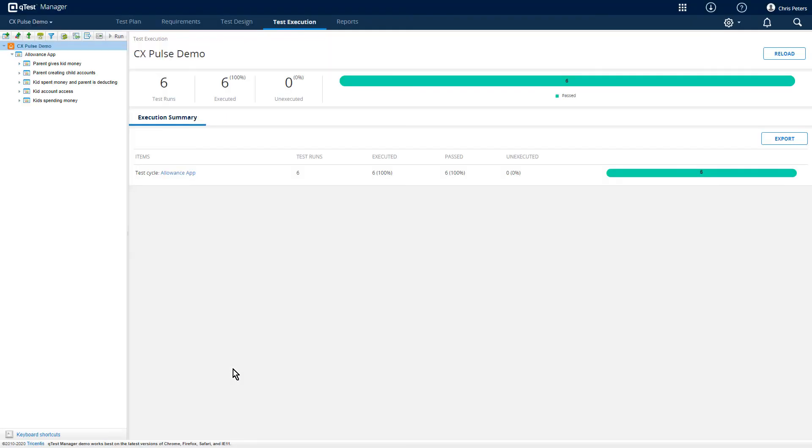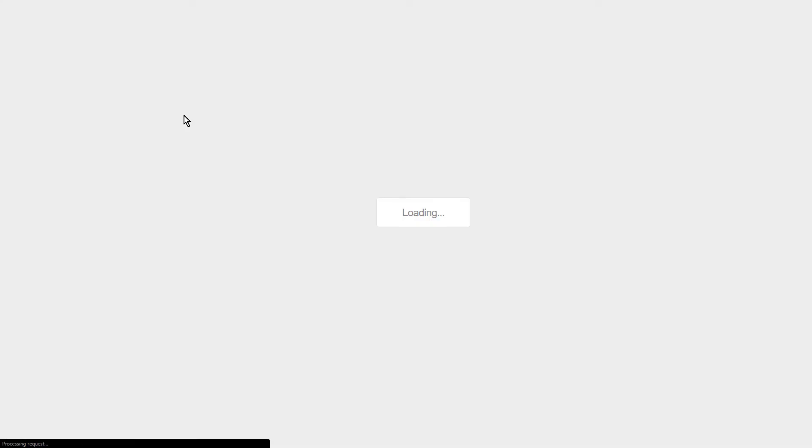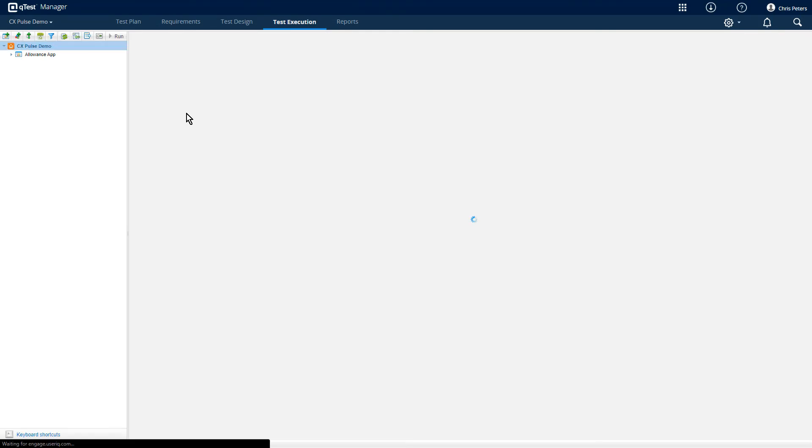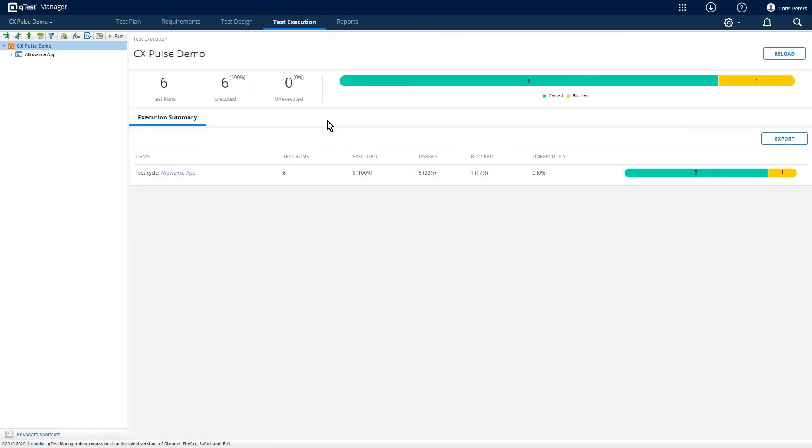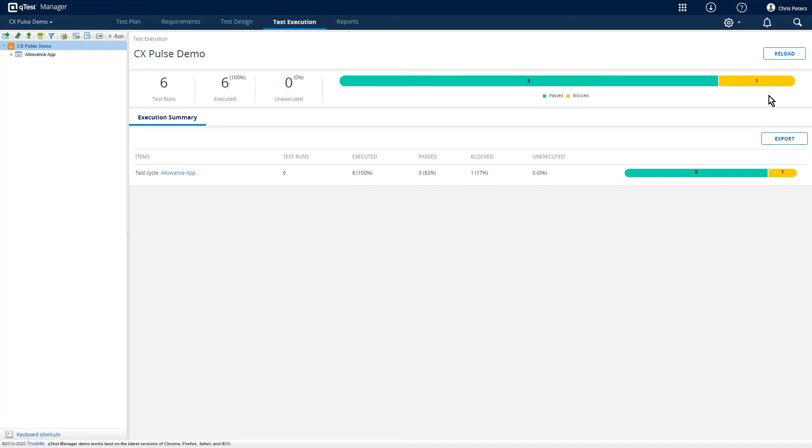And here we are in QTest Manager. I have to refresh this because we had a new result come in, which we will be able to see here in just a moment. We have this test up here, which is now showing as blocked, and that's because I added a step that did not have any test code written behind it. So the framework kicked this out as an undefined test result.